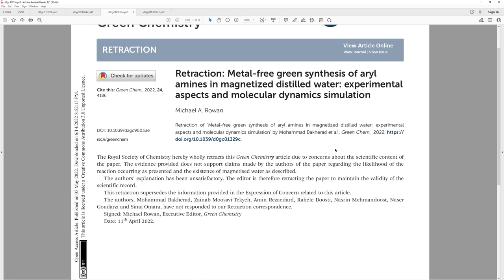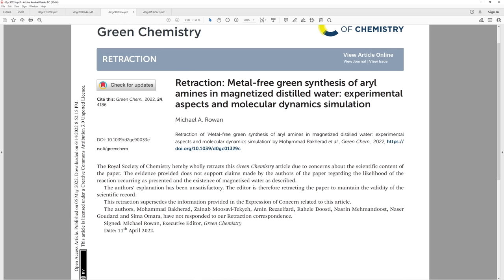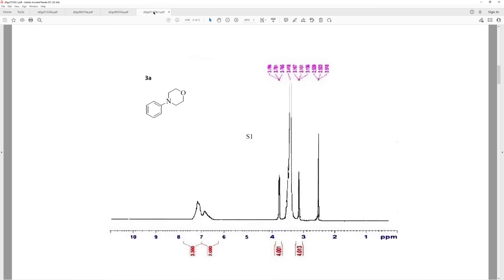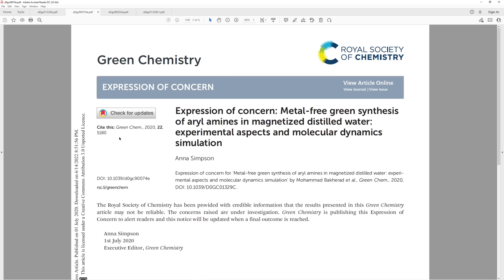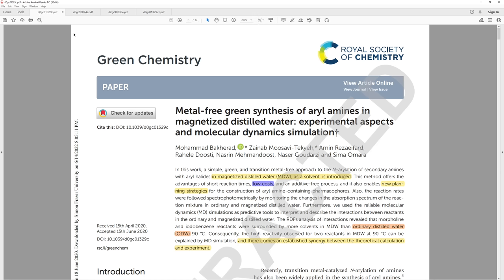Originally there was an expression of concern from Green Chemistry in July 2020, and it wasn't finally retracted until 2022. The publisher tried reaching out to the authors for correspondence, but they didn't respond. It's a little bit surprising how long it took to get retracted, given how blatantly unreal this chemistry is.